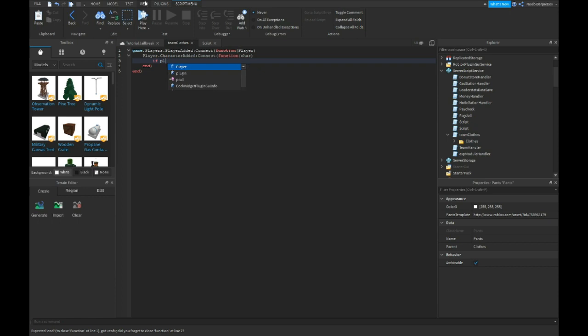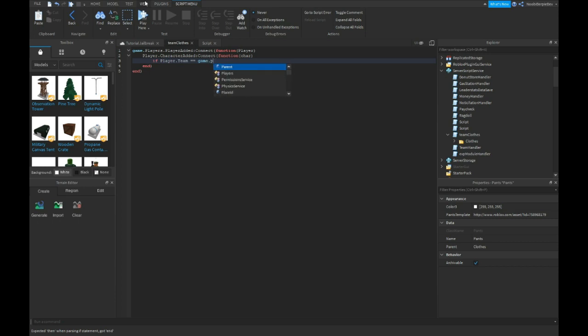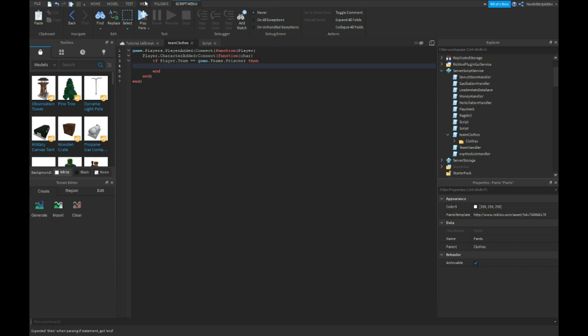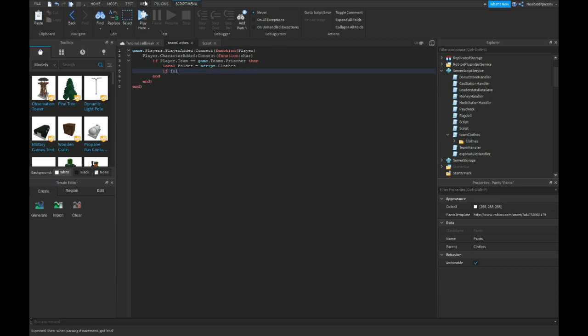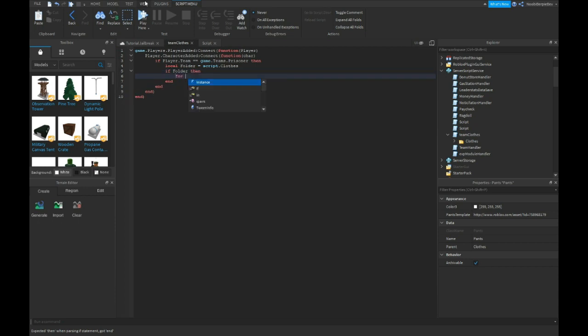Function character. If player dot team equals equals game dot teams dot prisoner then local folder is script.clothes.folder. Then for i comma V in pairs folder colon get children do.